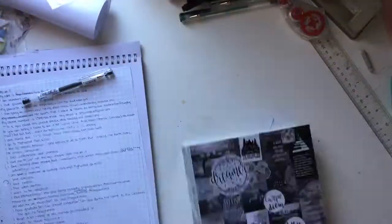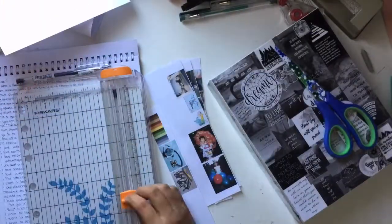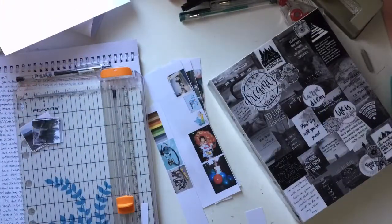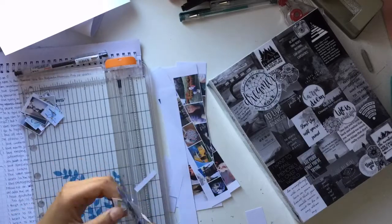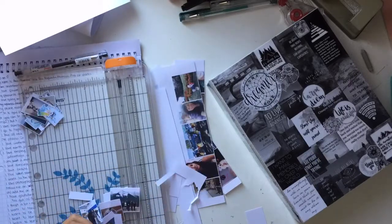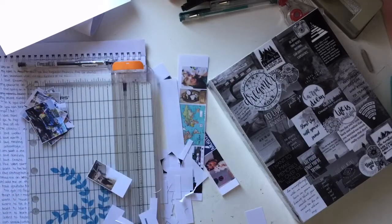For my first page for this journal, or like the introduction page, I printed out and cut out pictures that I'm going to use.